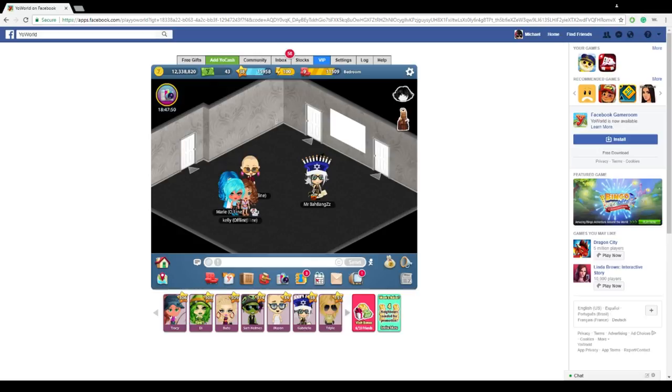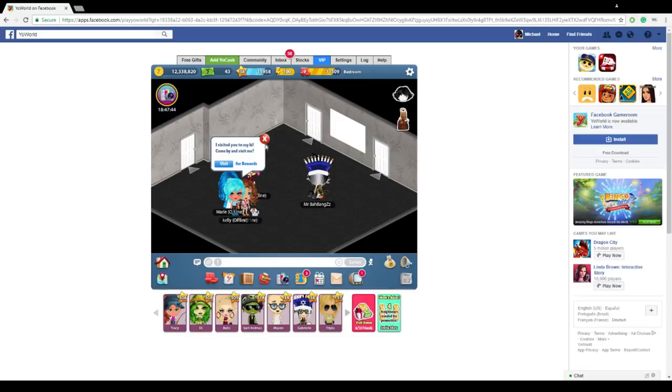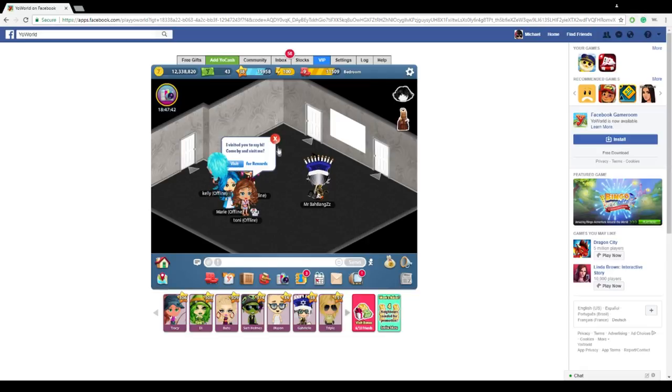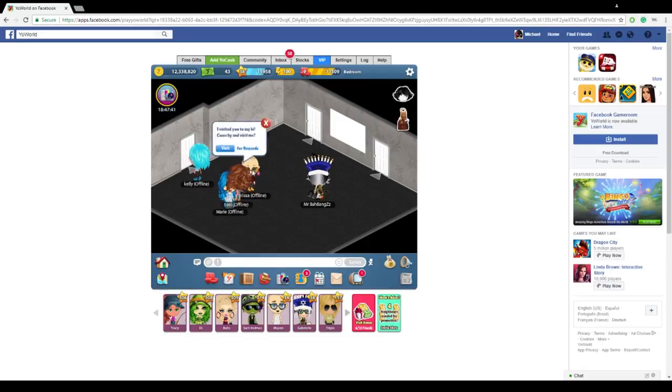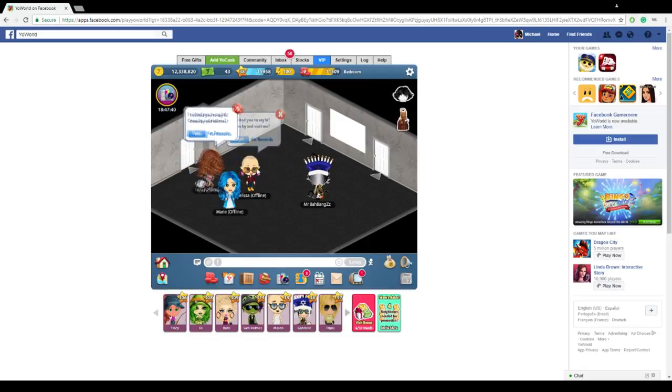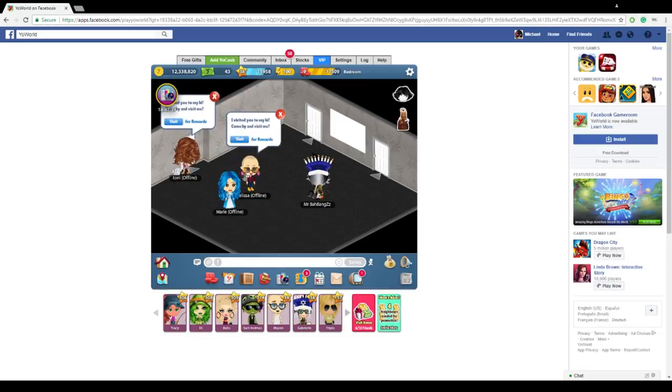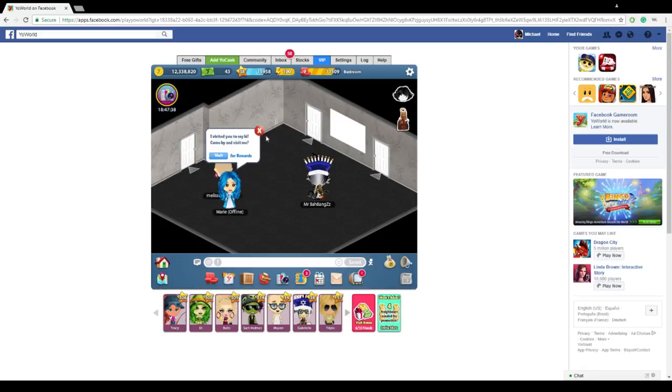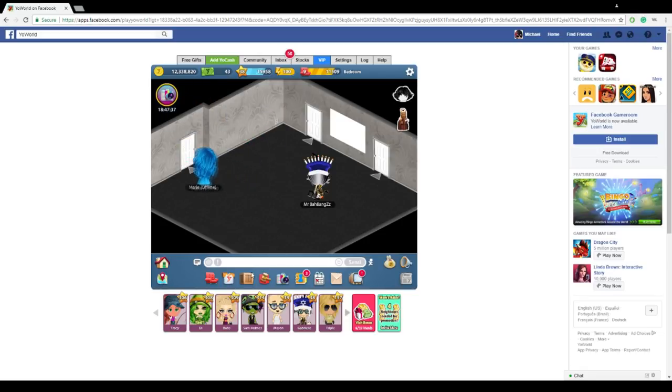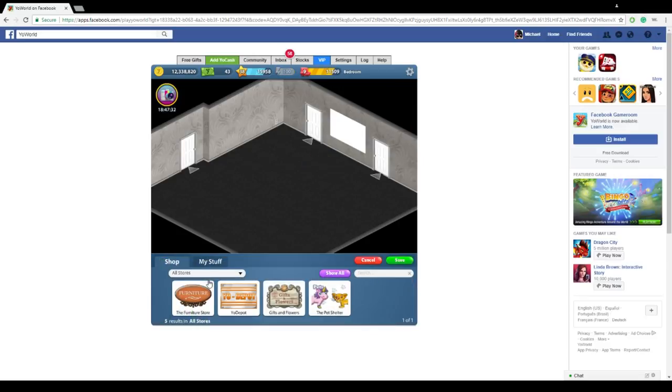So first and foremost, all you want to do is go into a room that you want to edit and decorate, and just click out all your buddies that you may have sitting in there, your neighbors, they get annoying sometimes. Let's go ahead and exit all of them out, and you're going to want to click this decorate room button, it's a red chair, click that and wait until it opens up.